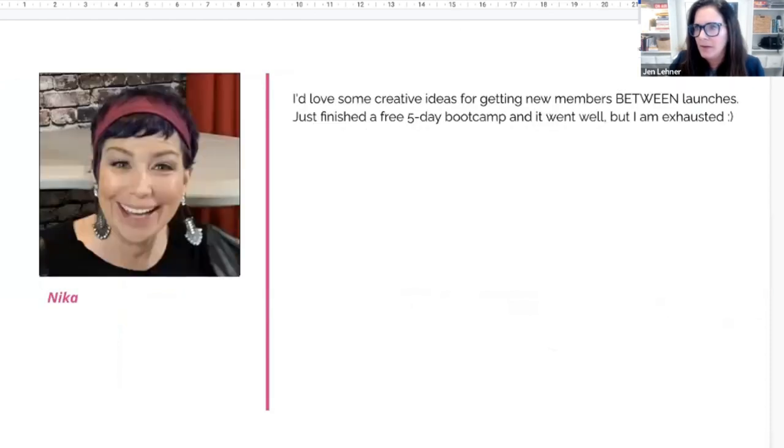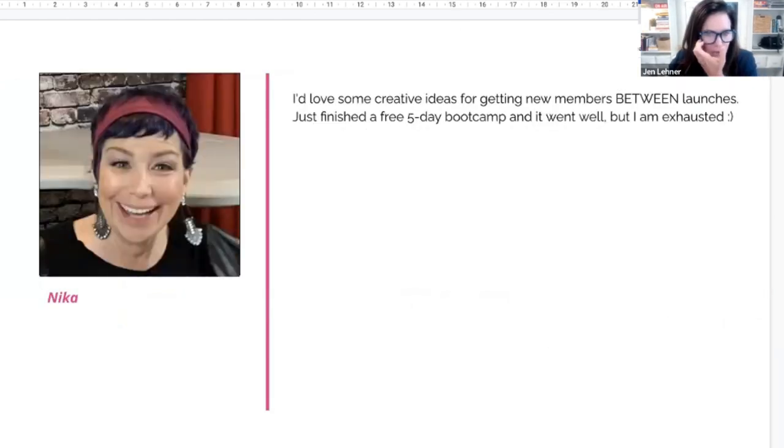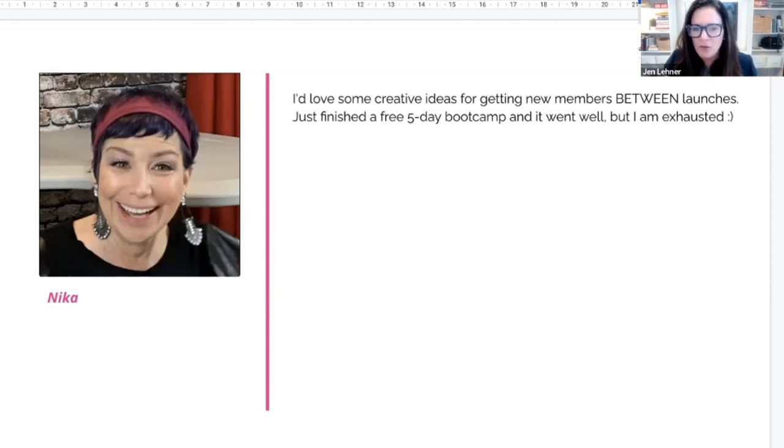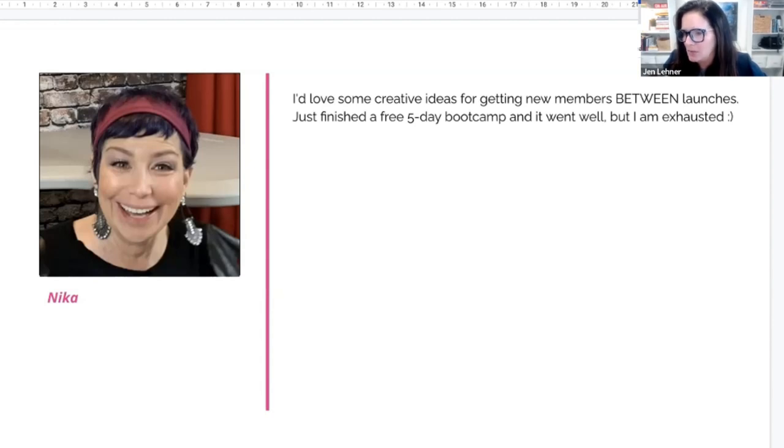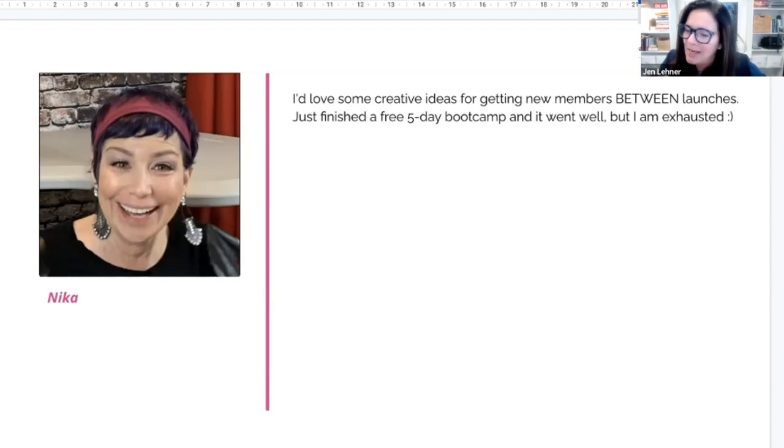Yeah. Okay. All right. Great. So make sure, I would say, make sure that you are mentioning your membership on all your videos. You're doing so many videos. So obviously make sure that you're mentioning it everywhere.